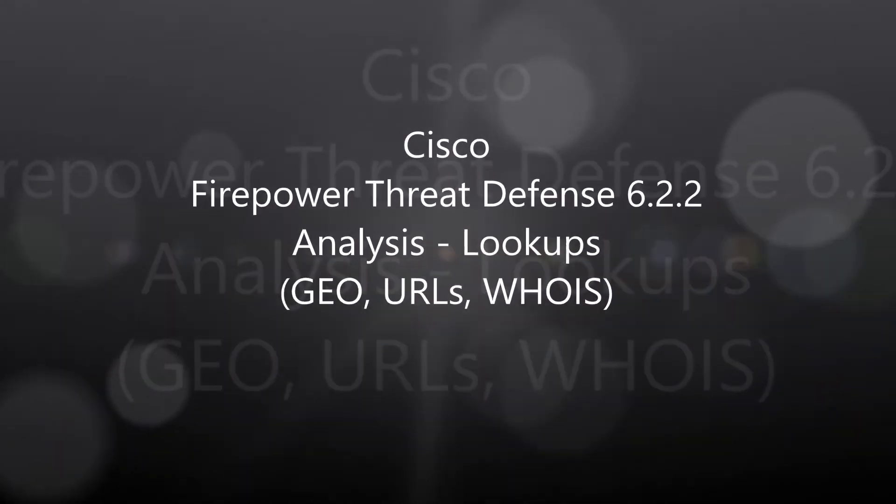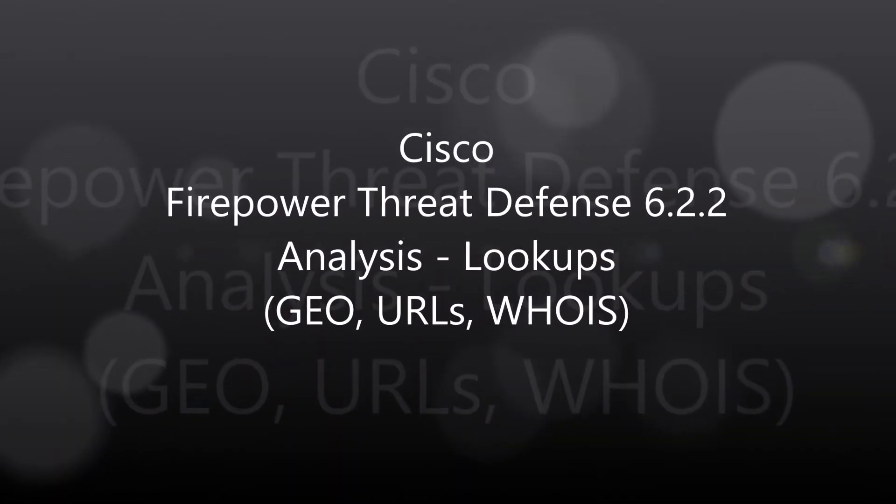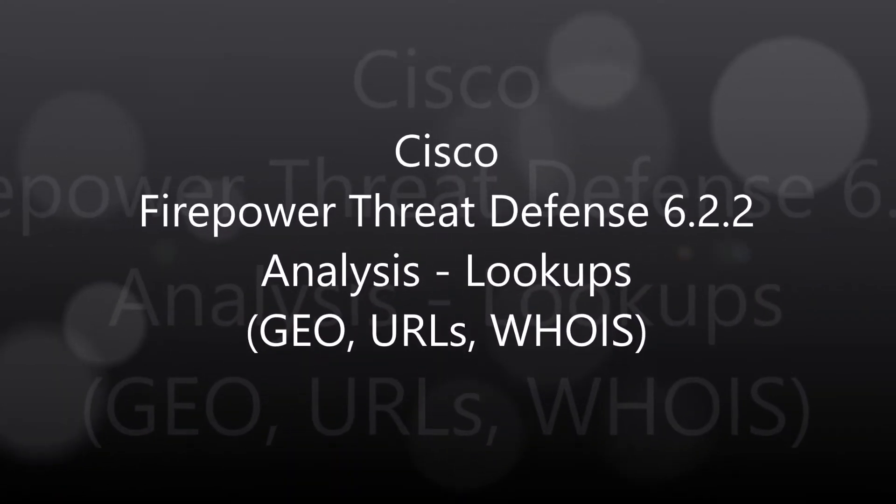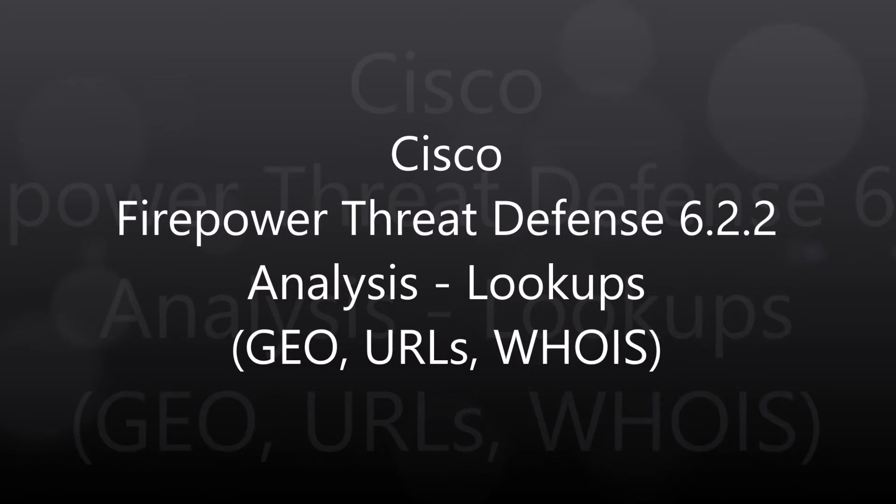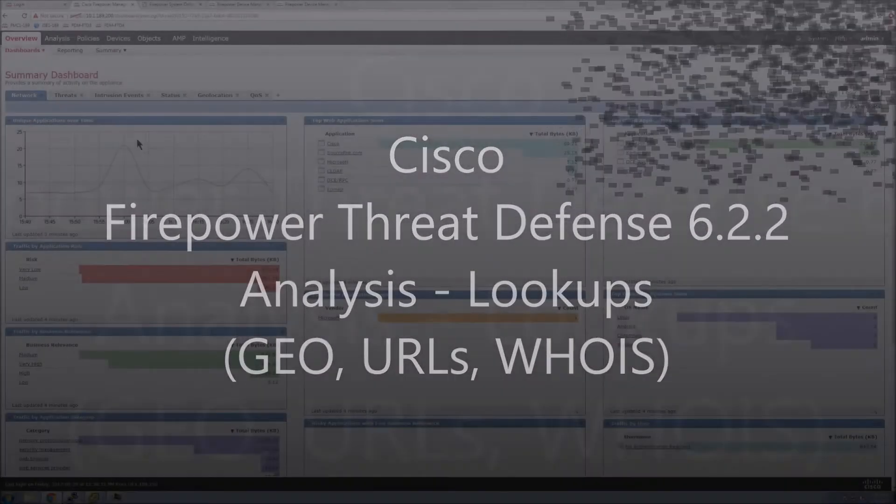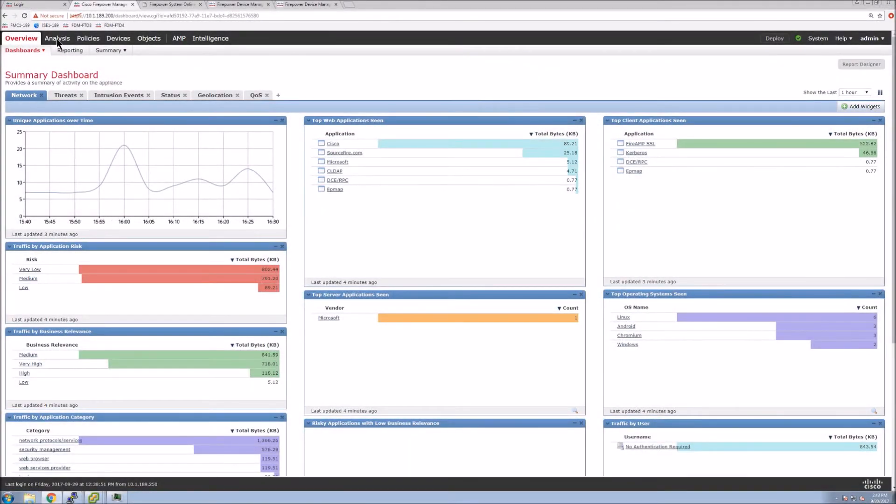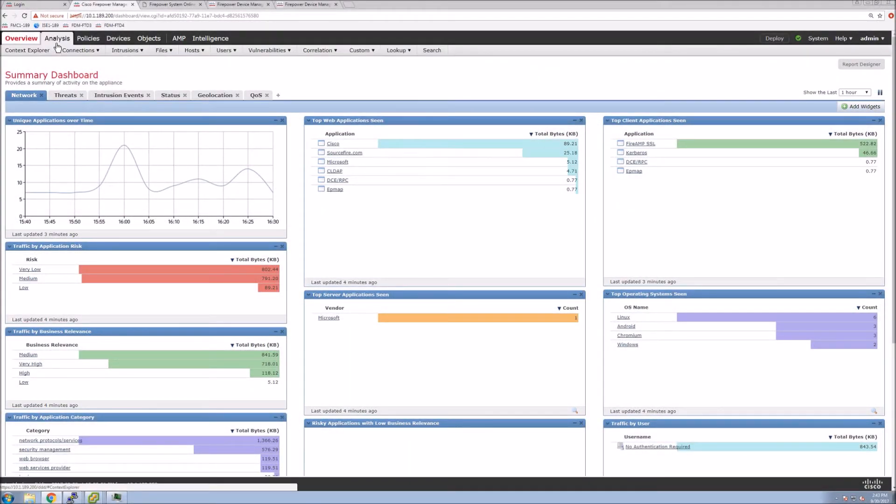Okay, Firepower Threat Defense 622. We're going to look at lookups using GEOs, URLs, and WHOIS. So fairly quick video here.